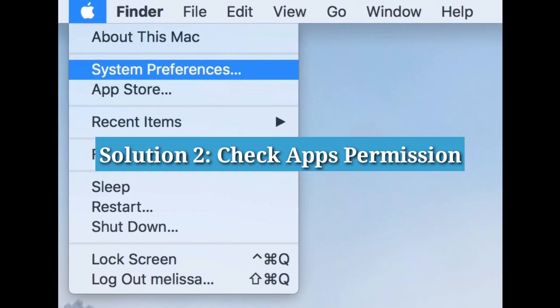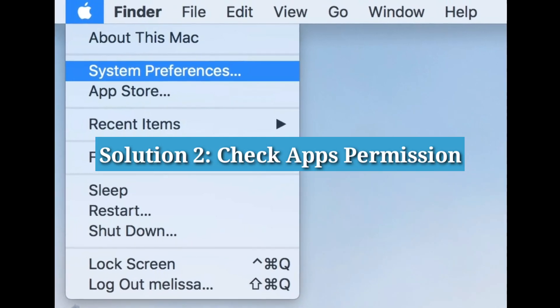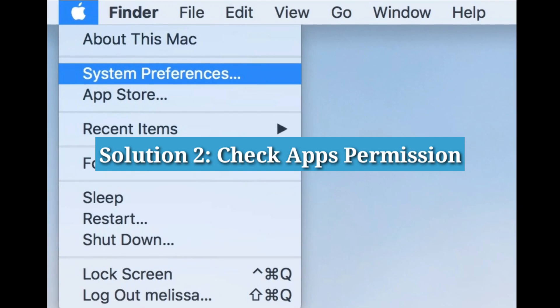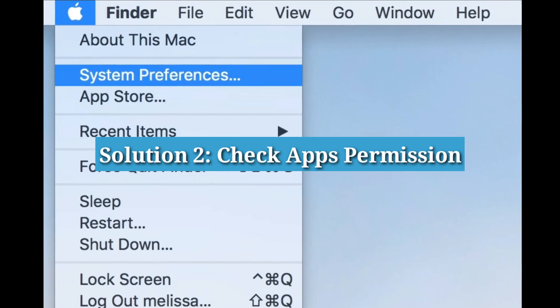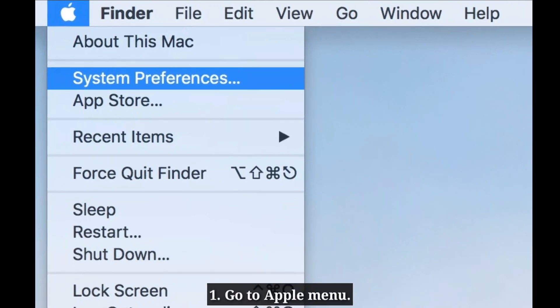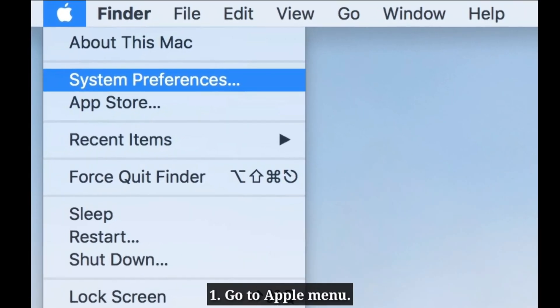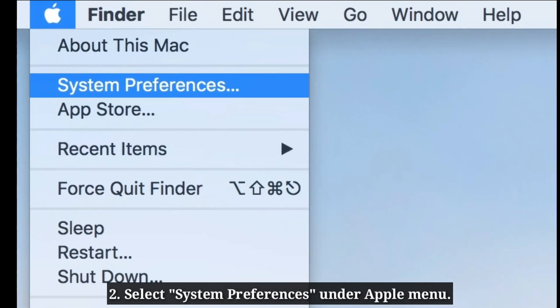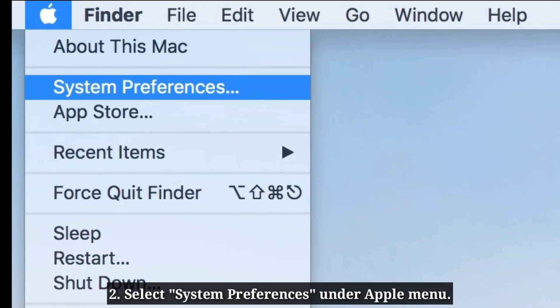Second solution is check apps permission. First go to Apple menu. Select system preferences under Apple menu.